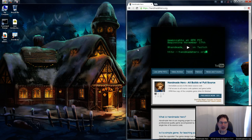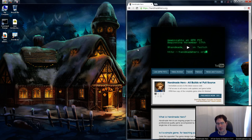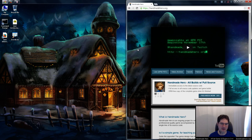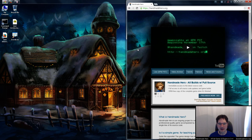Hello everyone, and welcome to Handmade Hero, the show where we code a complete game live on Twitch. No engines, no libraries. We try to take a look at the entire pipeline here so we can learn about every last little detail that goes into game development. No nook and cranny unexplored, really.